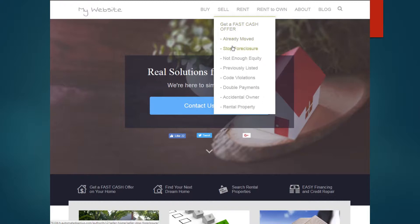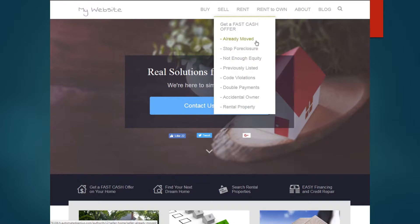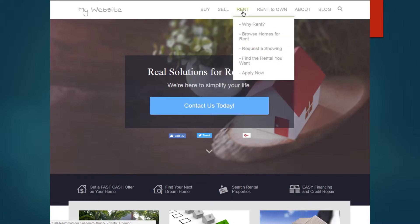Different articles, if they've already moved, how to stop foreclosure, there's not enough equity, if the home is already listed, if they have code violations, double payments, if they're an accidental owner or rental property. All of these will trigger different autoresponder series and put them into the right functions. It will classify them again, flag their account so that you know exactly how they got into your site and direct them from there.